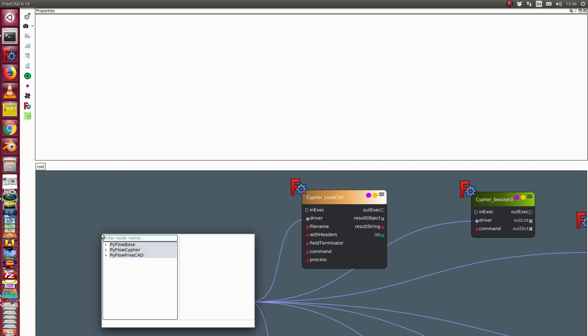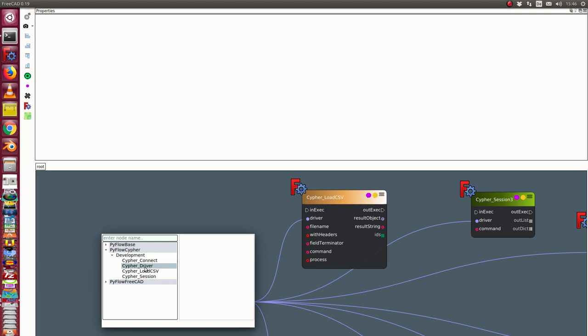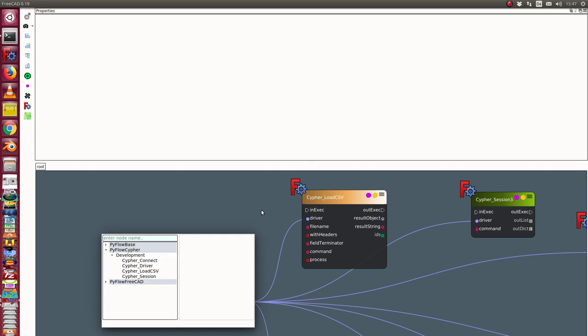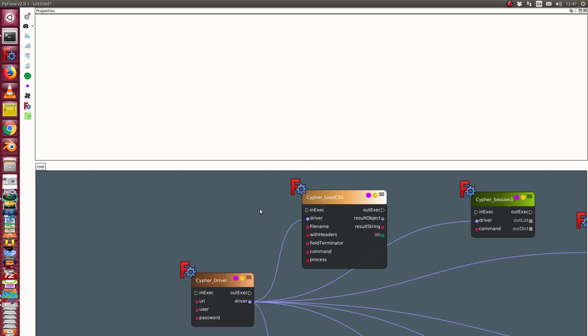First we have in Cypher a driver node which I use to connect to the database. I have a node to load CSV data from a file, a session to ask queries to the database or to make updates, and a special node for connecting the nodes. So let's see what is the environment.